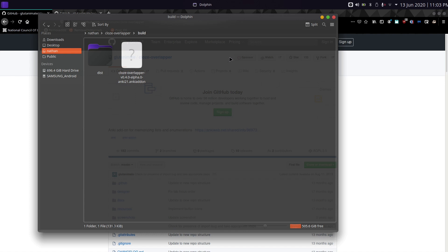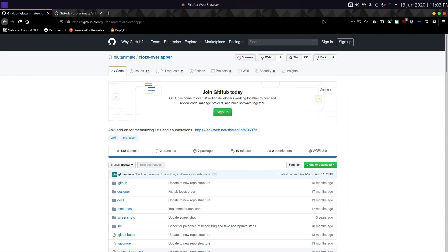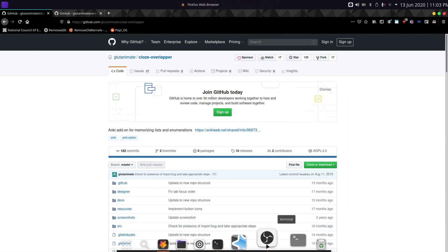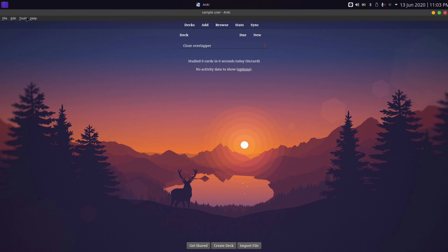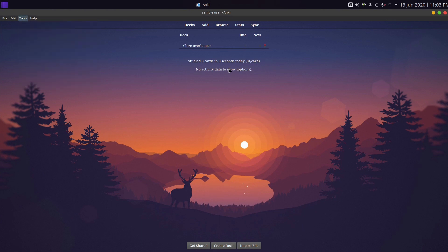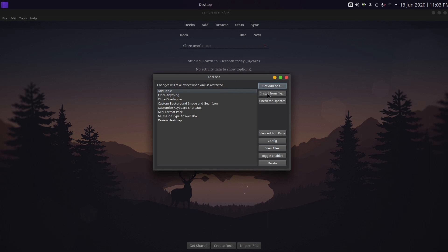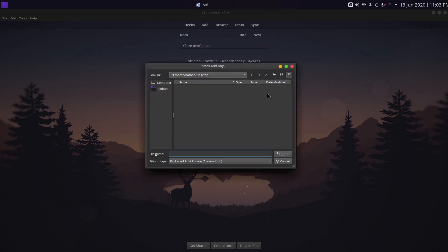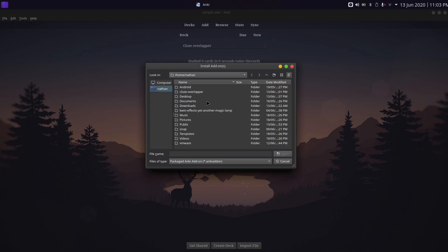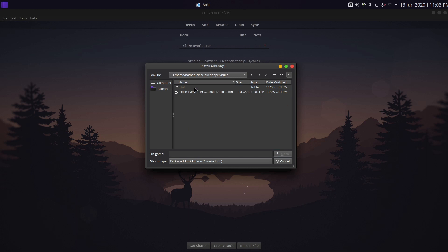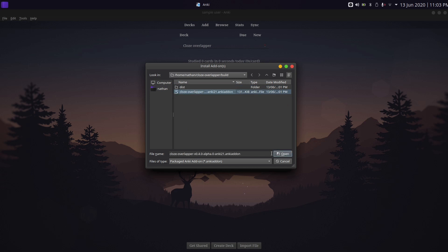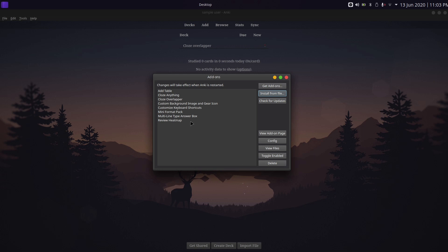Once the build is done, open your file manager and go into the cloze-overlapper directory. There should be a subdirectory called build, and inside you'll see a file named cloze-overlapper-version-4.alpha.ankiaddon — make sure the extension is .ankiaddon, otherwise it may not have built properly and you'll need to rerun it. To install it, open Anki, go to Tools > Add-ons, click Install from File, navigate to cloze-overlapper/build, select the file, and install. Restart Anki afterward.